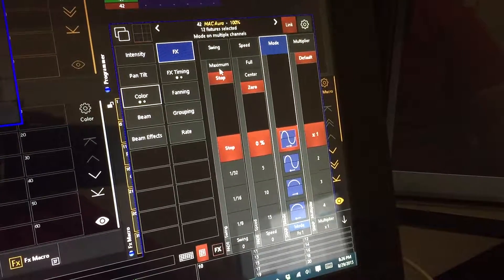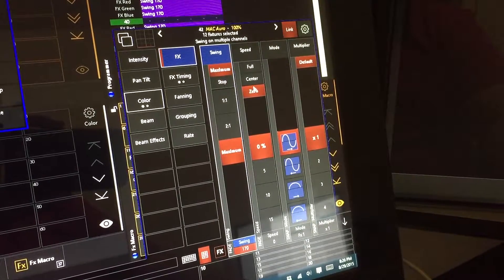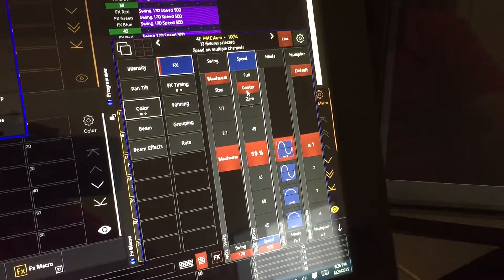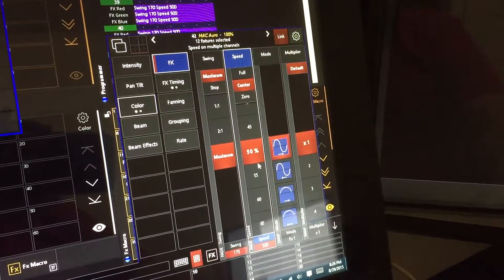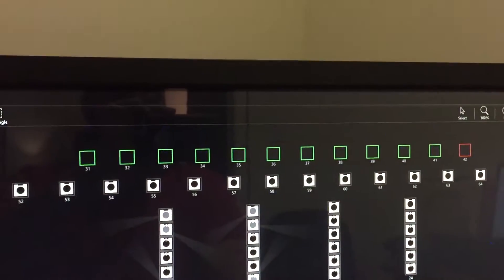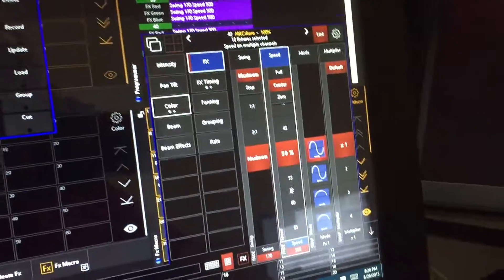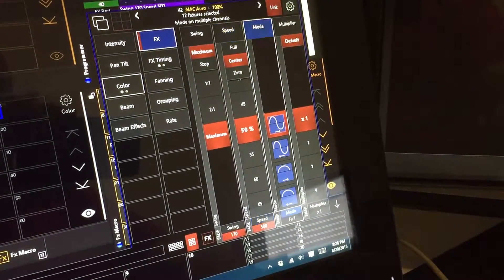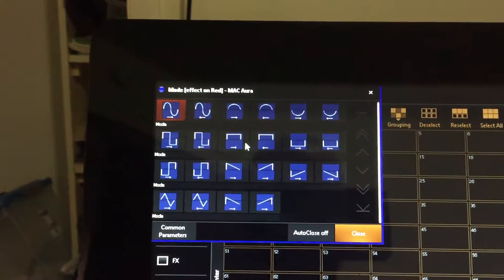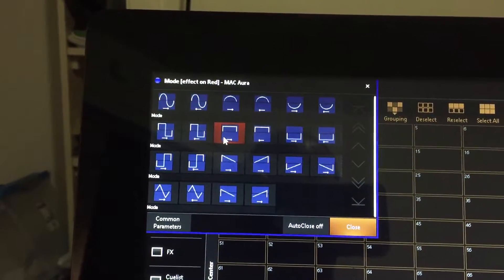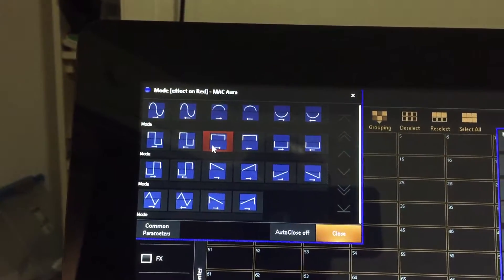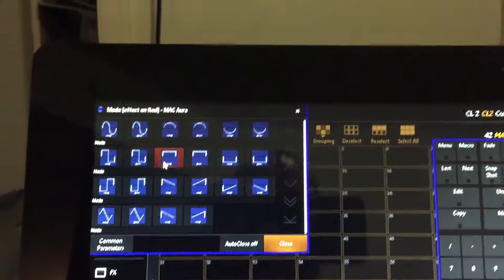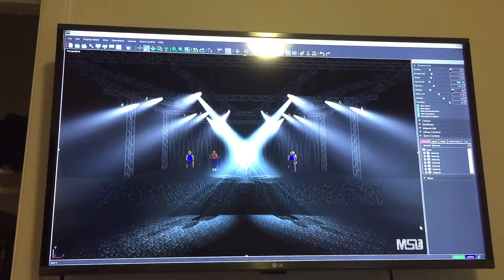We go over to the effects engine and I just set it to maximum and center. That's kind of my starting point usually so that I can see the effect beginning to work. Then I'm going to go over to my mode and I need to select this mode here.